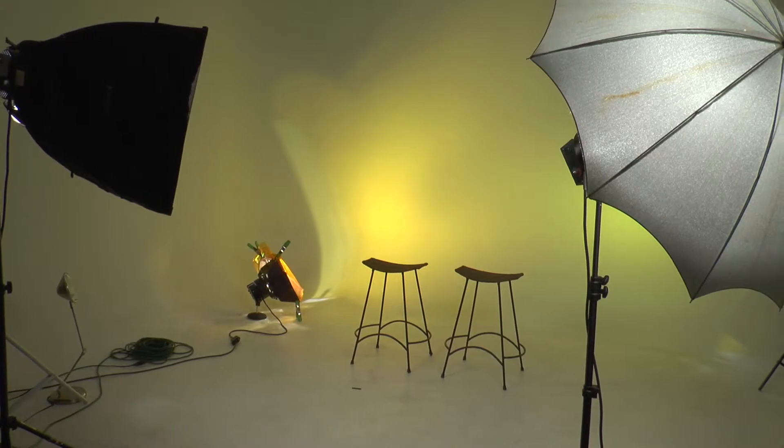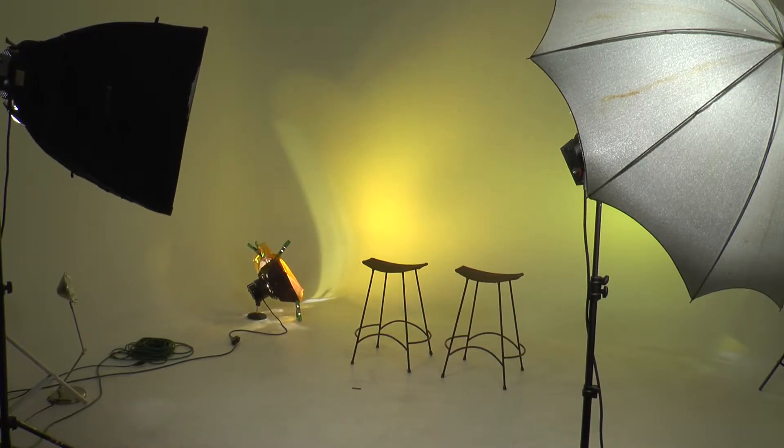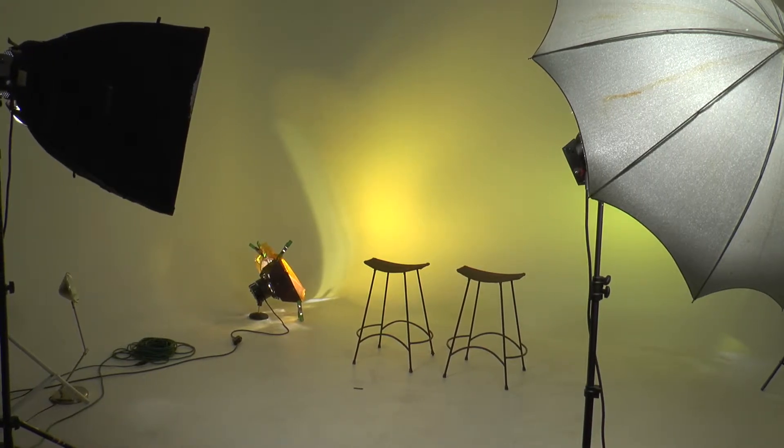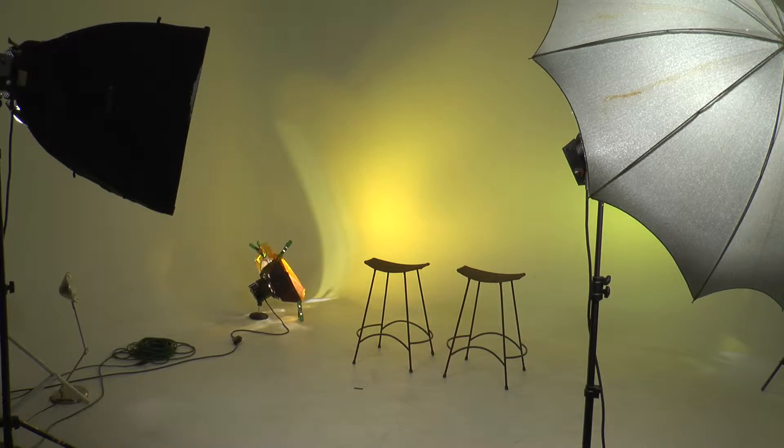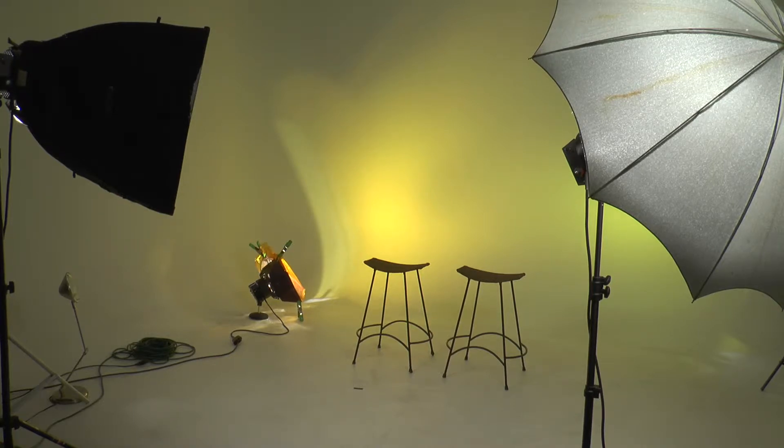So, here we are. Here is the little set that we had for a shoot today. Ended up putting some color gel lights on the background.